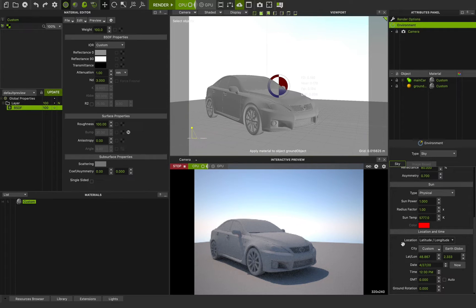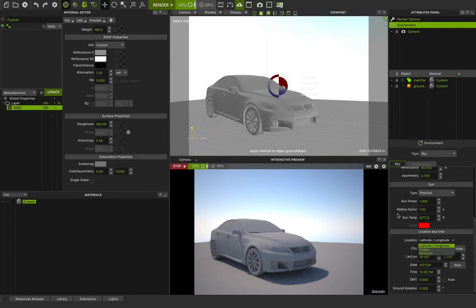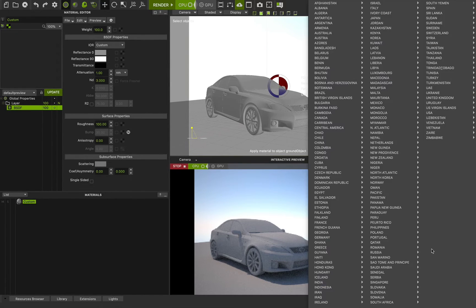In the location and time rollout, you can see location. We have three options: latitude and longitude. You can set any latitude and longitude that you want — you can find it on Google or using your map application on your cell phone. But if you don't have those, you can use the city feature. If you click on city, you can see many different countries and cities in the world that you can choose from.